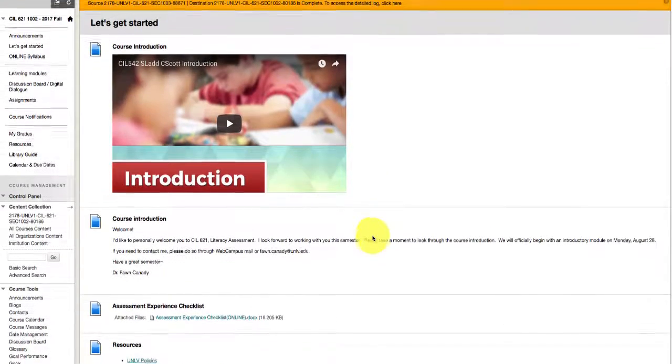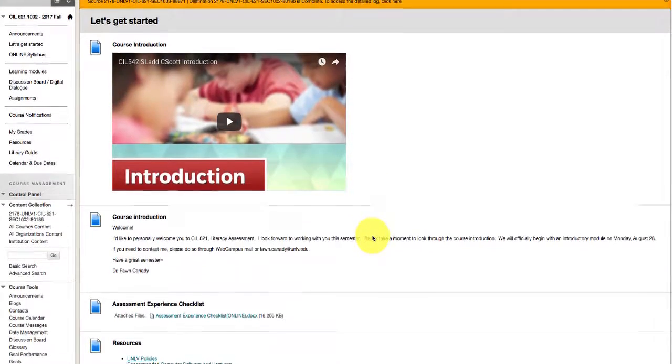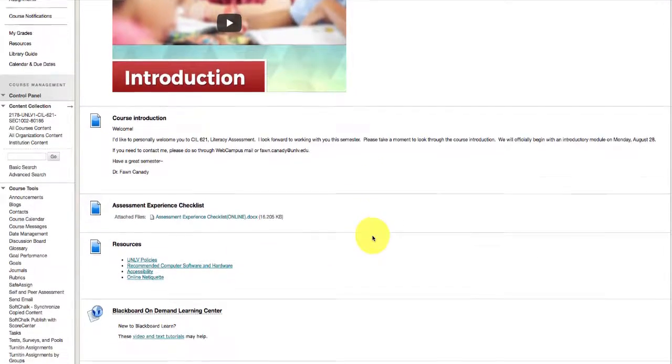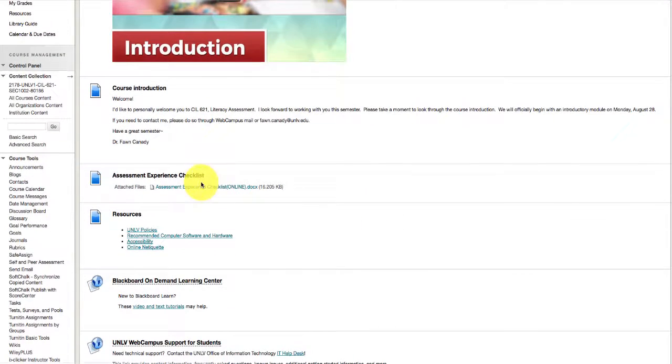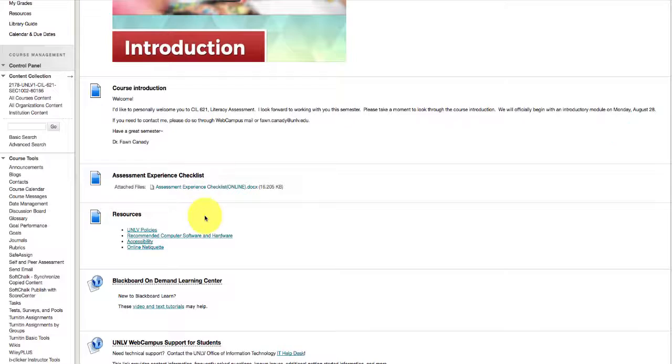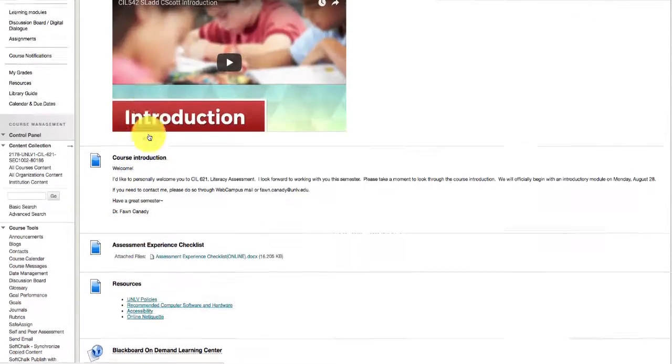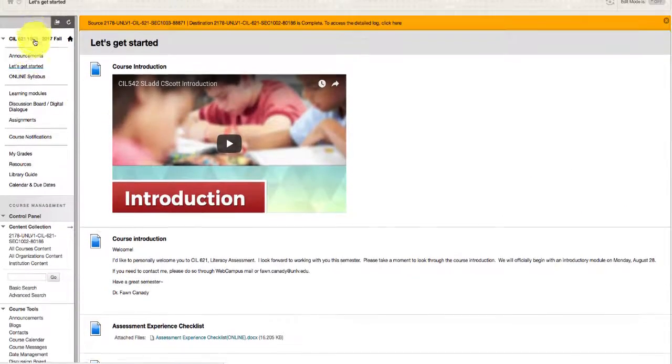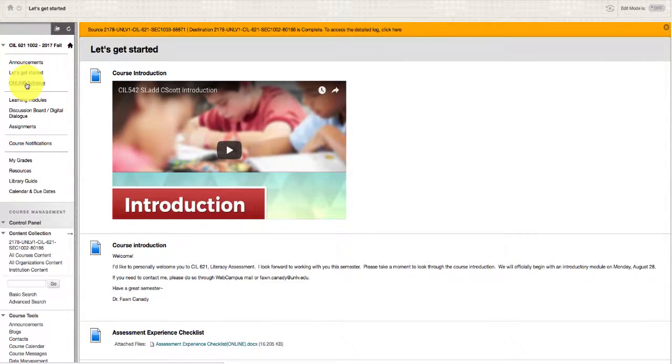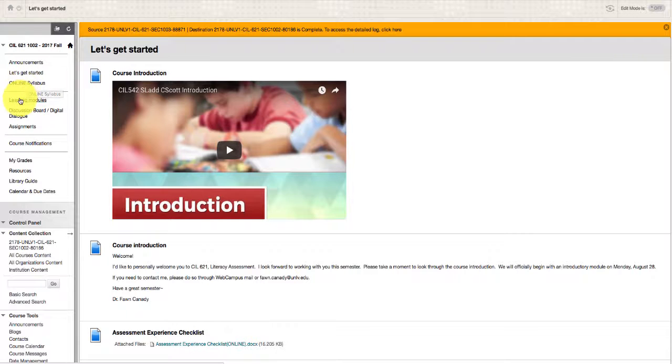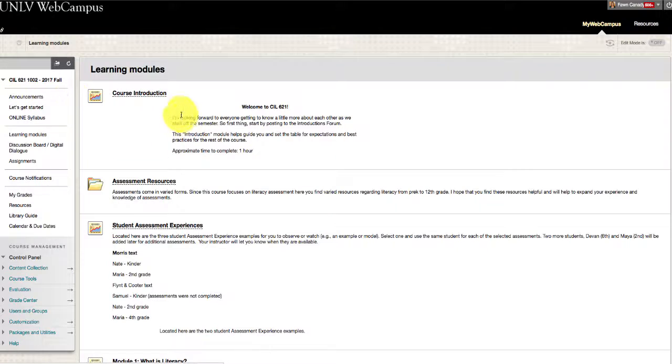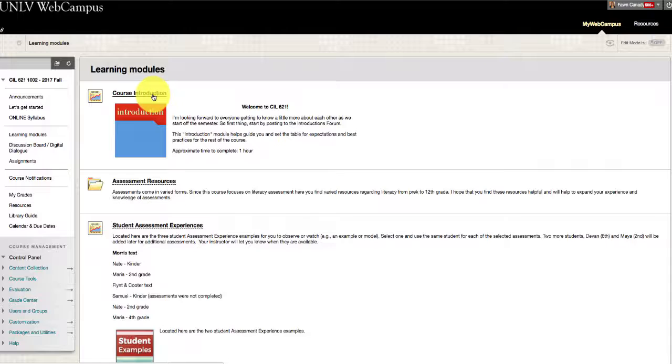I'm sure you had a chance to look at the course introduction, to check out the experience checklists, and also to look at the syllabus, which is over here on the left-hand side. The next thing you will do this week, starting today, is work on the course introduction in the learning modules.